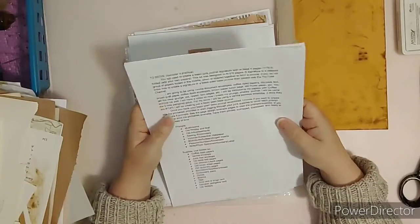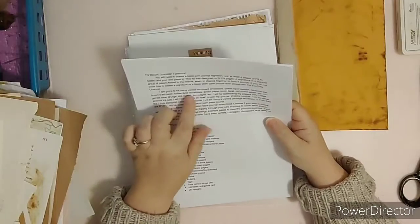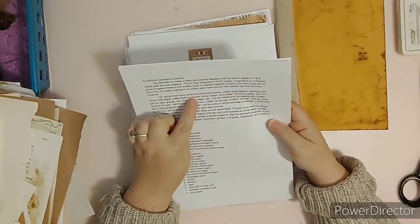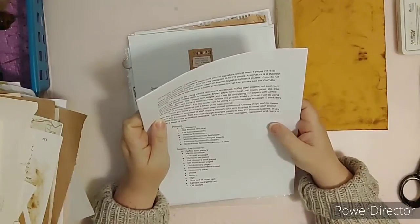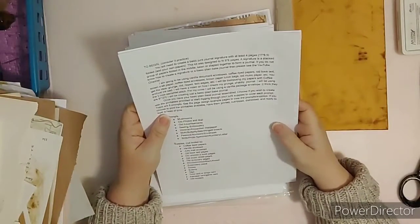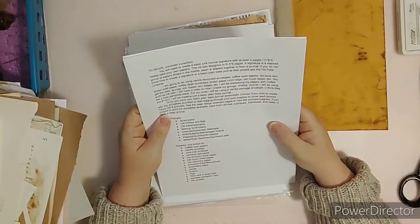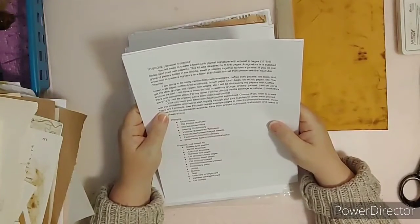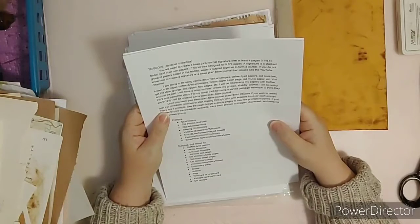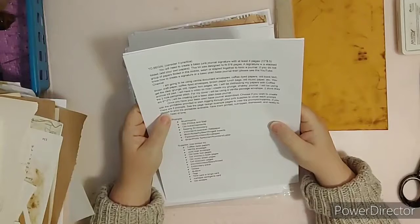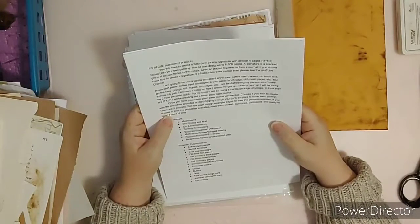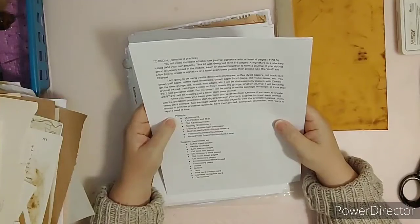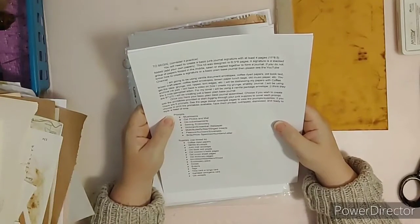I'm going to be using a manila document envelope. Once you have your basic plain base journal assembled, choose if you wish to create with the printables provided or start digging through your junk supplies to cover each prompt. There are eight prompts. See the example pages to view the prompts and supplies. If you choose to print the printables available, have them printed, cut, ripped, distressed, and ready to layer ahead of time.